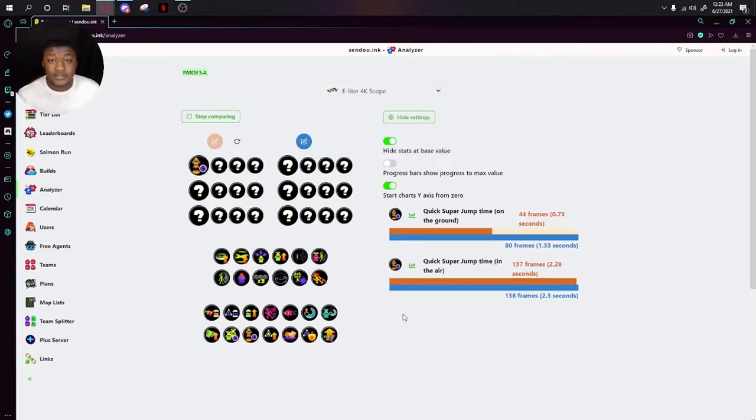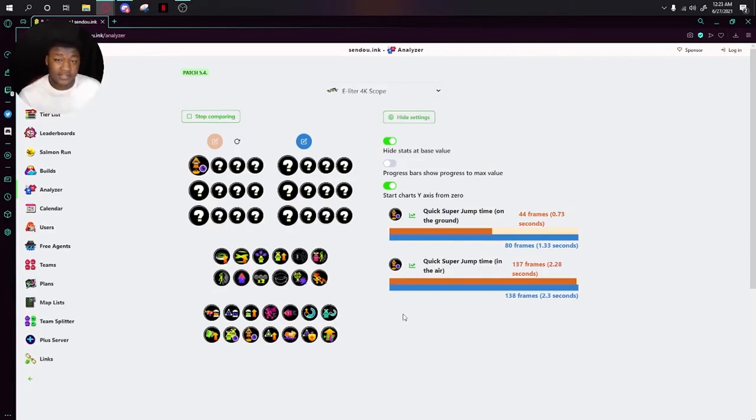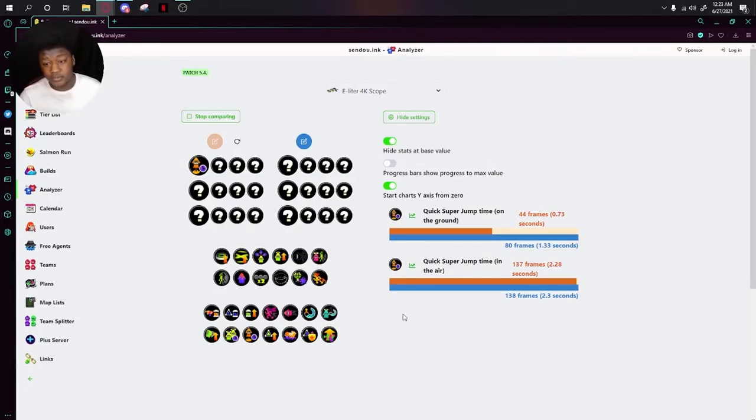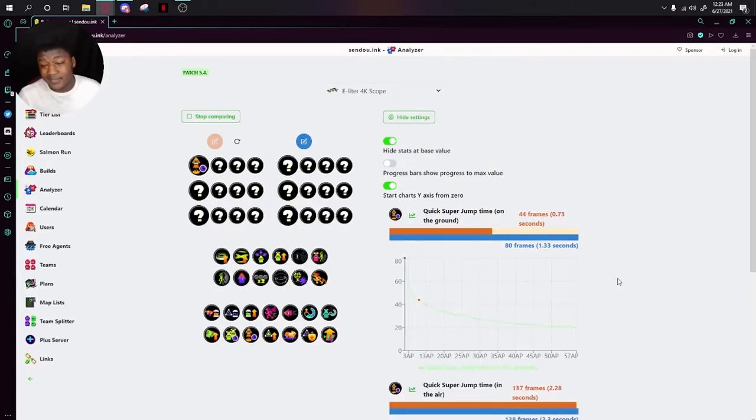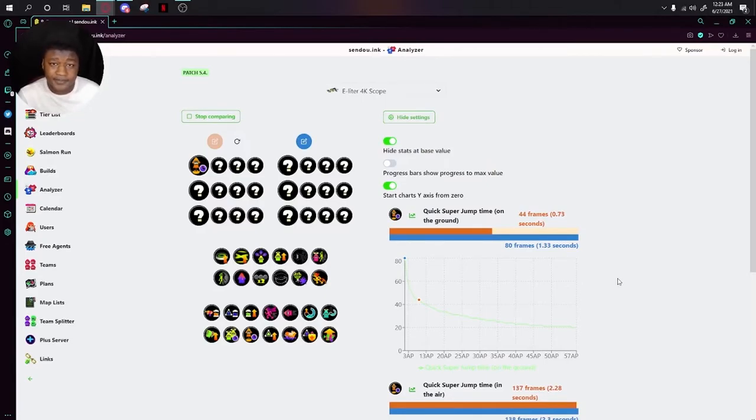The next one up is Quick Super Jump. Quick Super Jump decreases the amount of time it takes to perform a super jump. As you can see here, with just one main, it shaves off almost half the time it would take. If you look at the graph, you can definitely see that just running a few of these is all you need.